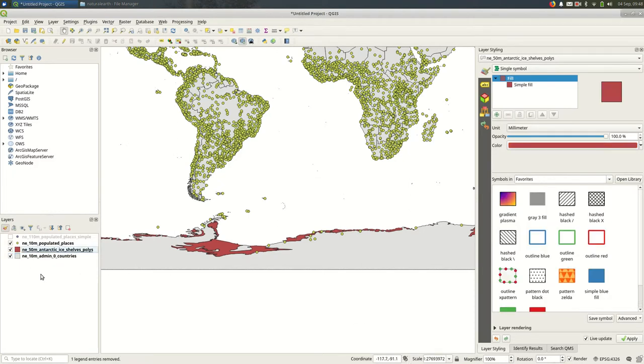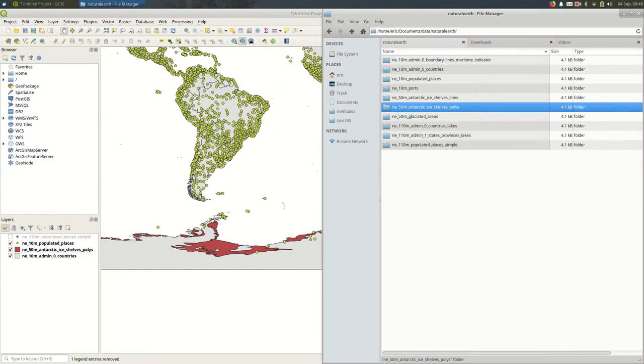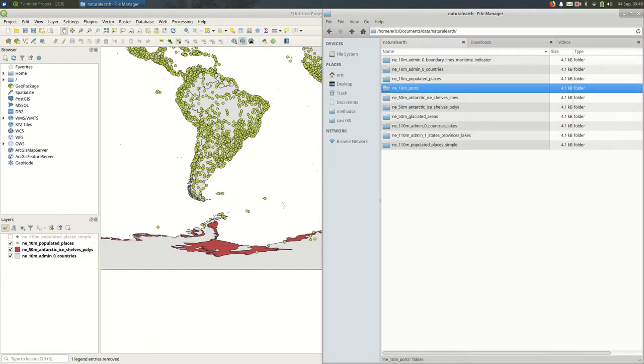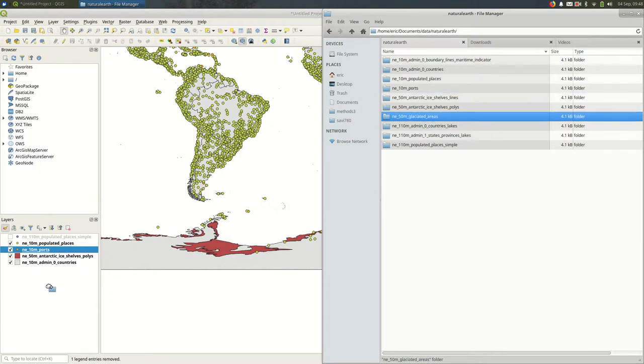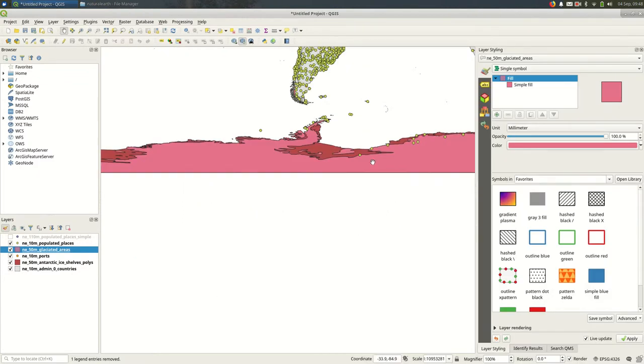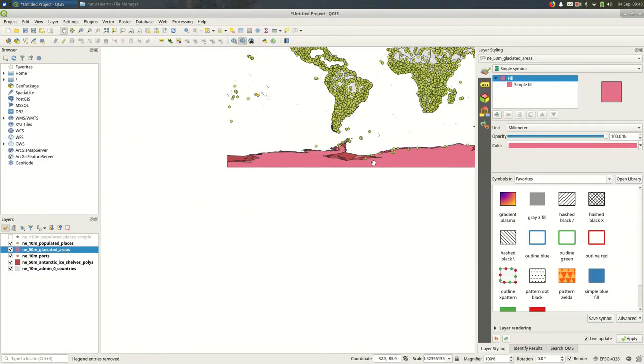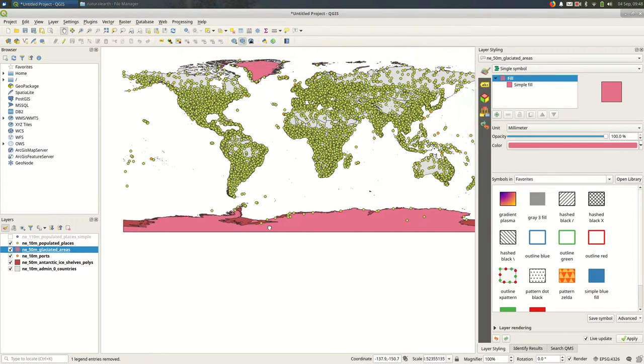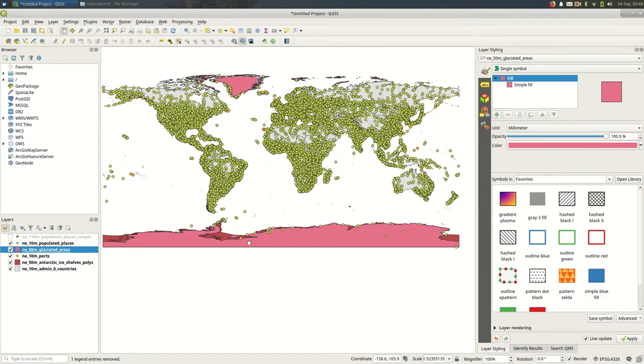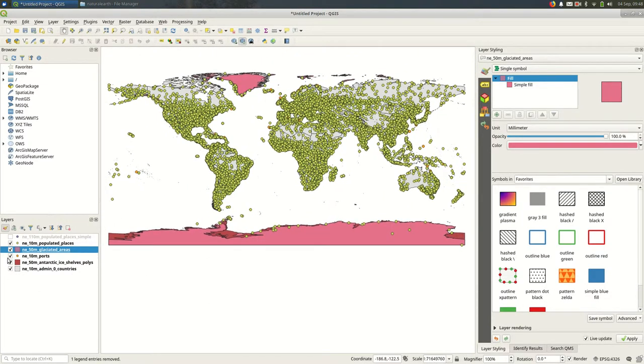And let's see what else. We have ports. Let's check out the ports. Let's check out glaciated areas. That sounds useful except in this case it's all of Antarctica it looks like is included in the glaciated areas.